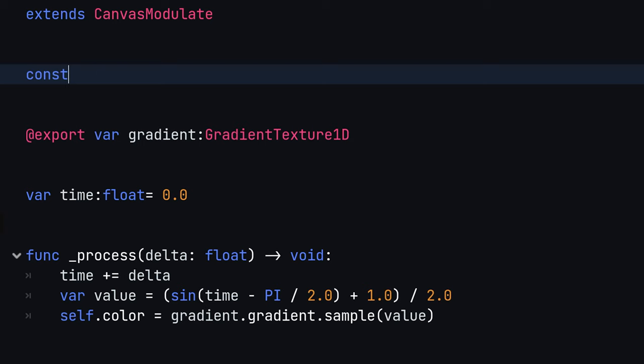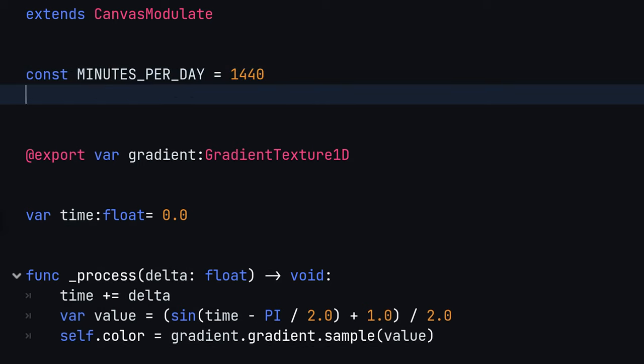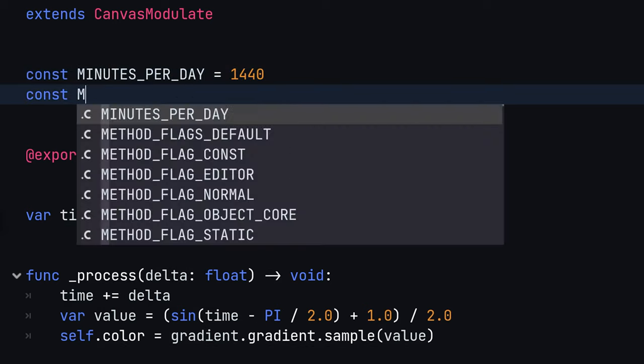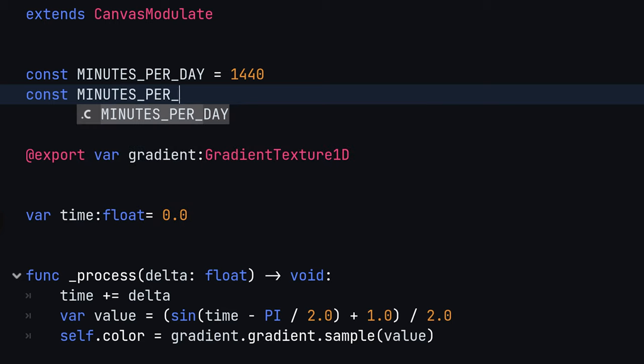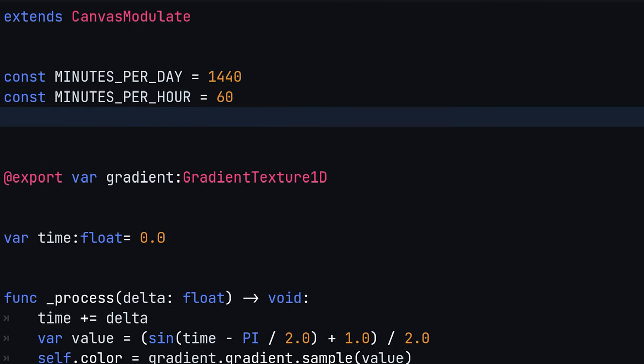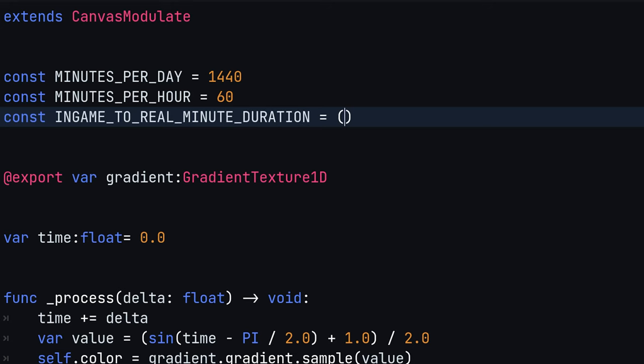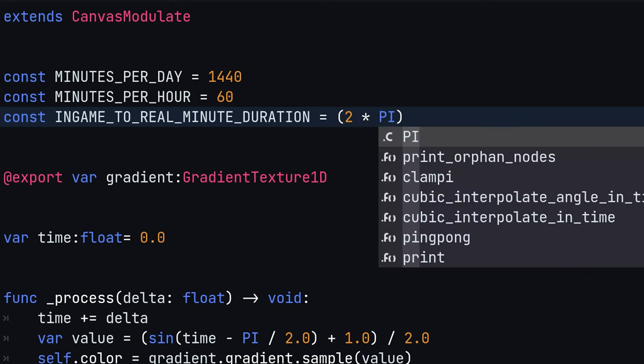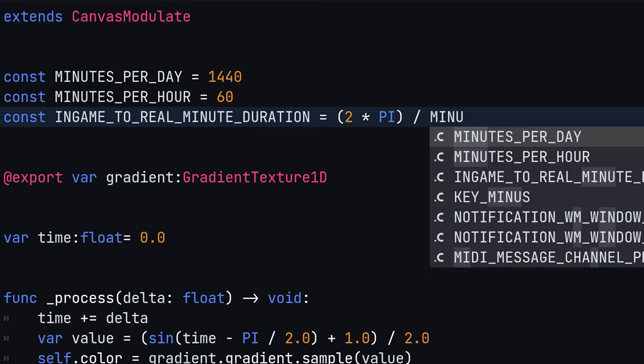To make our lives easier, let us define two new helper constants on top of our script: minutes per day and minutes per hour. We then define an in-game to real-minute duration constant, calculated by taking one full day night cycle divided by the minutes per day.